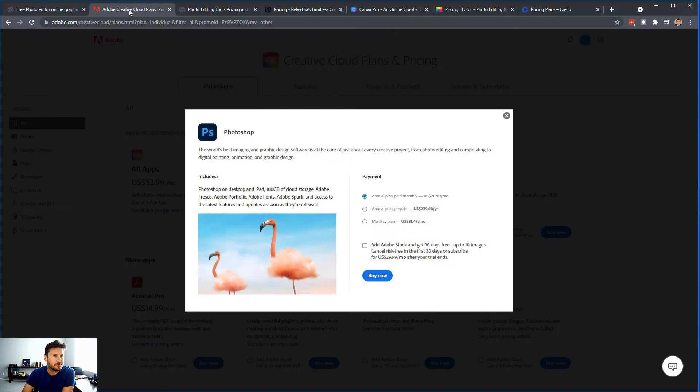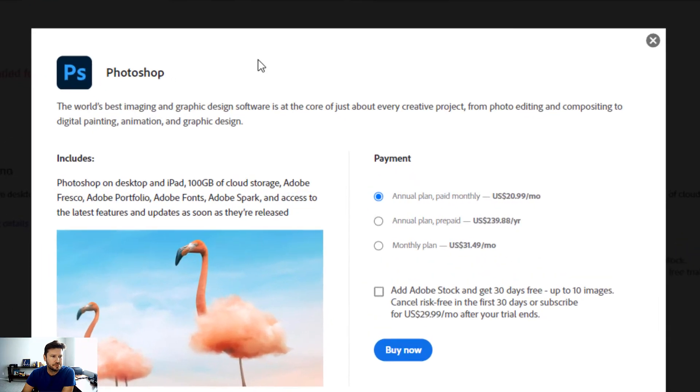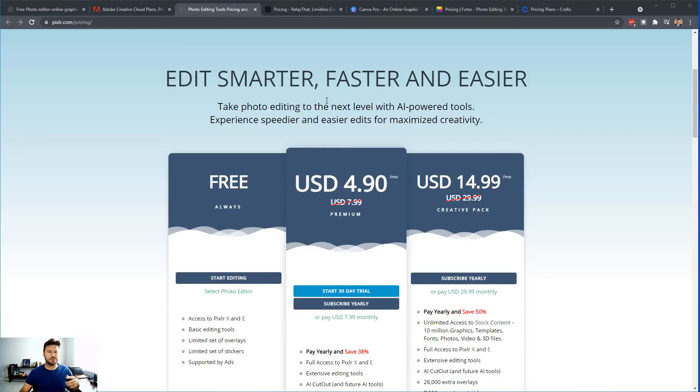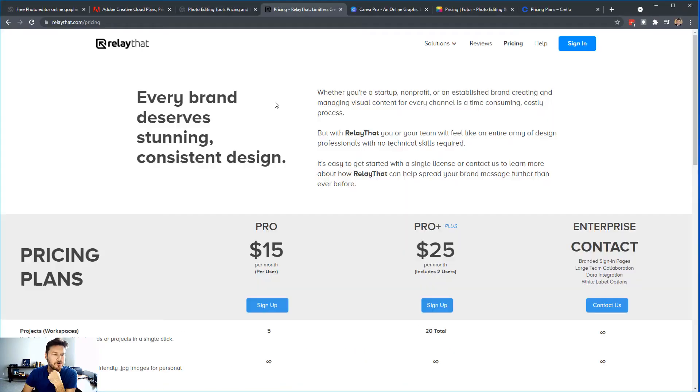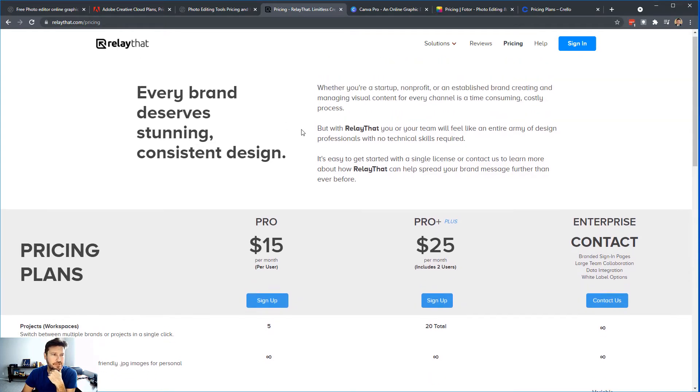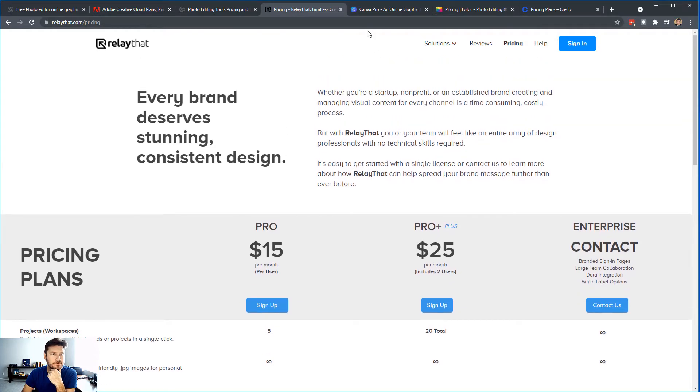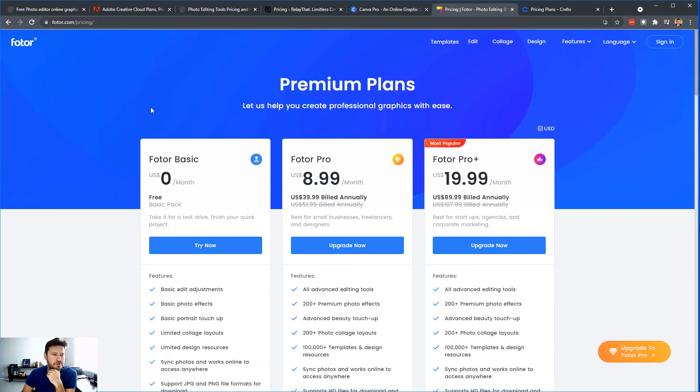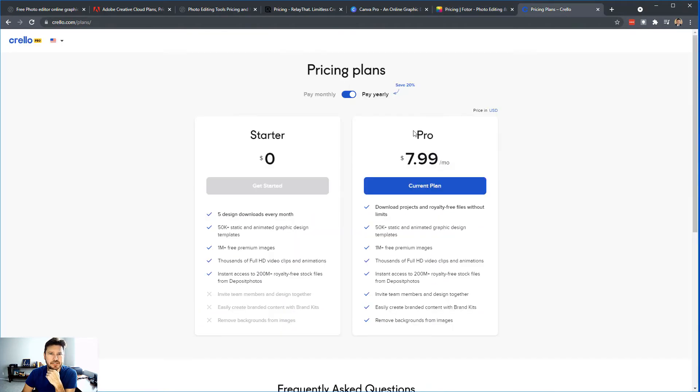So if you go in here to Adobe Photoshop, you're going to pay $20.99 a month for just the Photoshop. To compare just the graphic design editor, RelayVat is very similar. You can see the prices here, and I'll have these links down in the description. You have Canva, here's the pricing there. Photor, there's their pricing. And Crello, these are some of the ones I've used in the past.